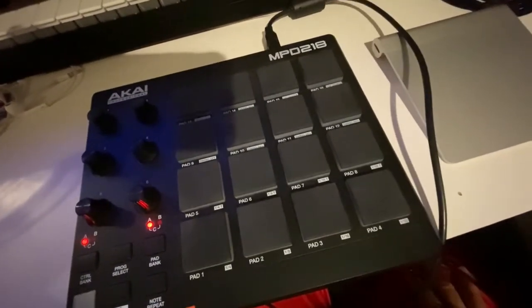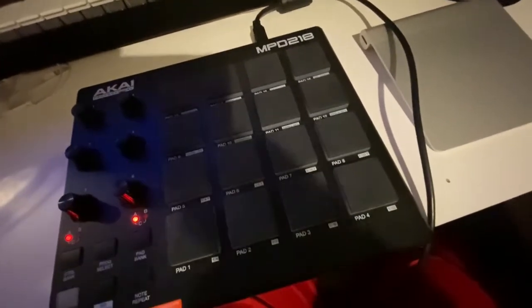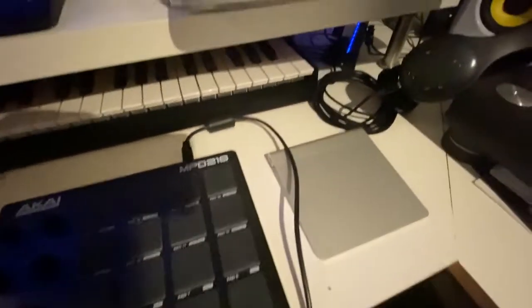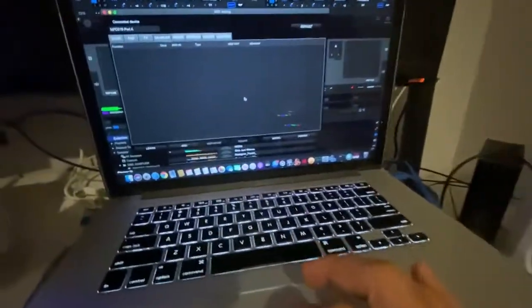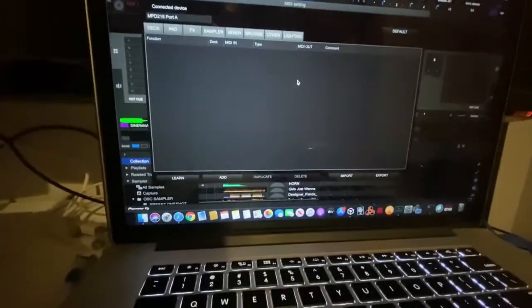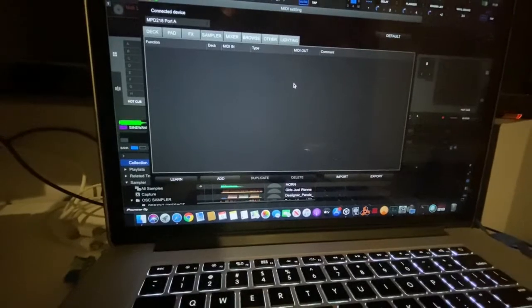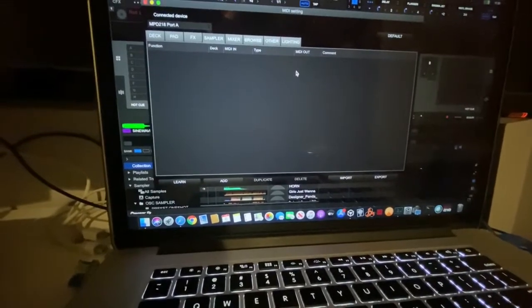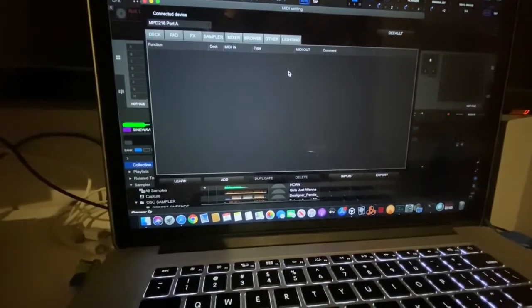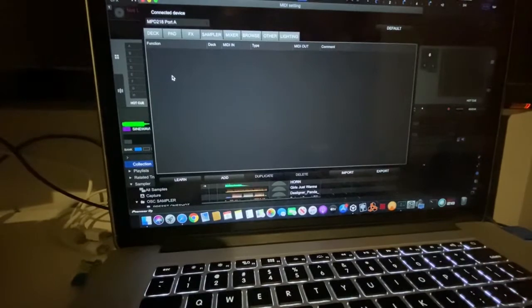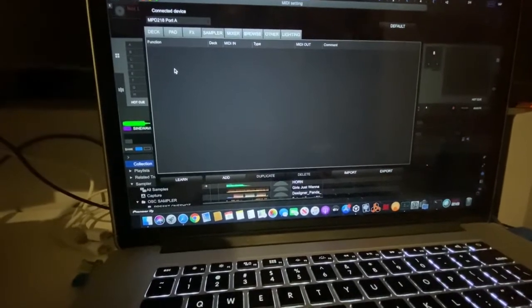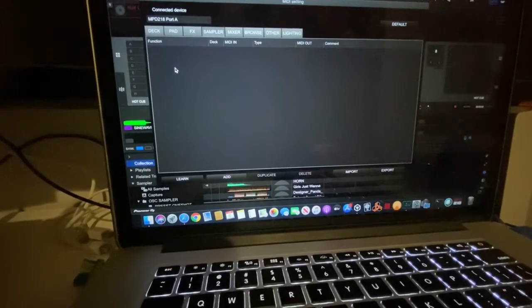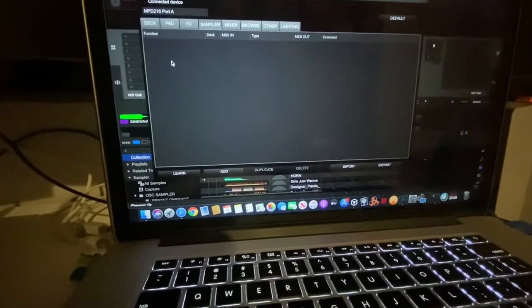So this pad is hooked up to Rekordbox, my laptop to Rekordbox, similar to how you would do your MPK, whether you connect your MPK directly to a mixer or you connect your MPK directly to your laptop.